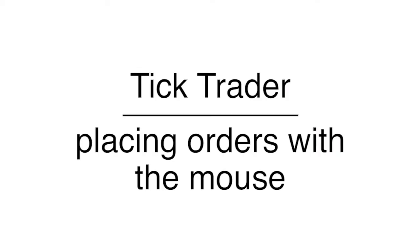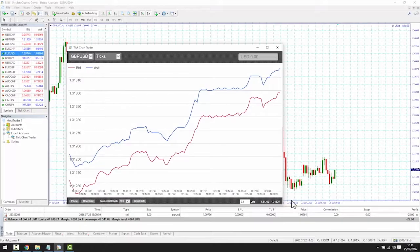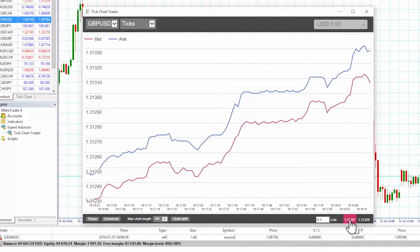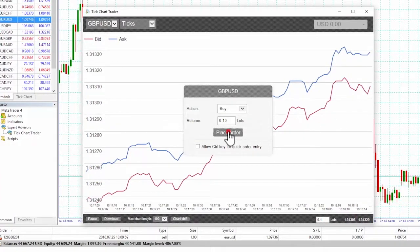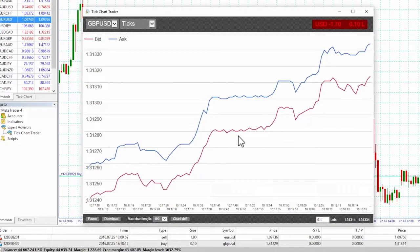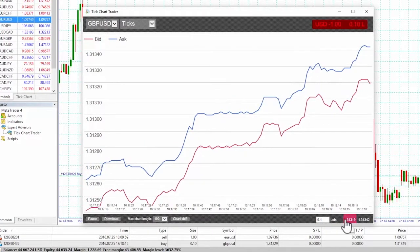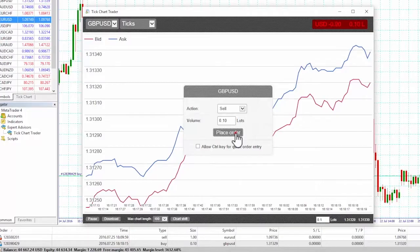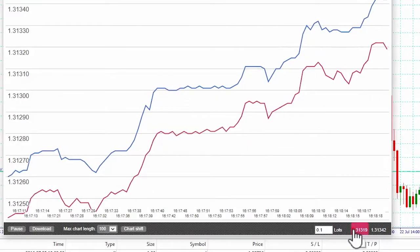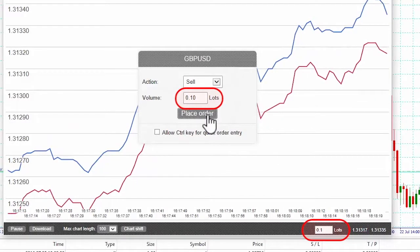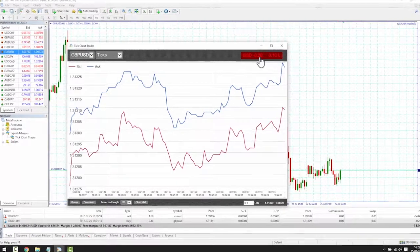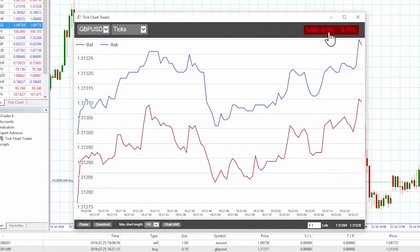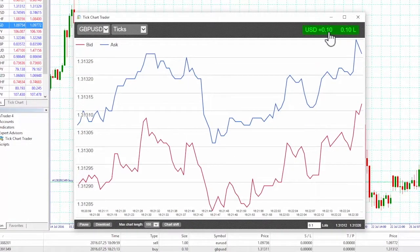You can place buy and sell orders by clicking on the bid and ask prices in the bottom right of the app. This displays a pop-up panel with buy or sell pre-selected, depending on whether you clicked on the ask price or bid price. The trade size will be whatever we put into the lot size box. Using the mouse allows very quick two-click trading. You can close an open position by clicking on the position profit marker in the top right of the app.